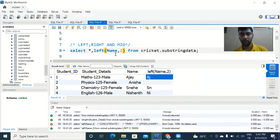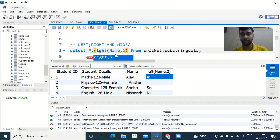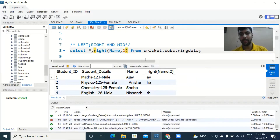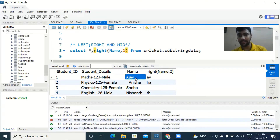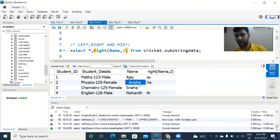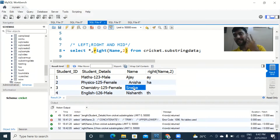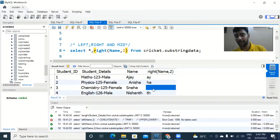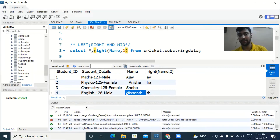Similarly, we could do RIGHT of name, comma two. By doing this, we get the two letters from the right side. So for Ajay, the two letters from the right side are A and Y, which makes sense. For Anisha it's 'HA'. For Sneha we're not getting anything because I have purposely left two spaces after the A there — I'll show you the trim function. And Nishant's last two letters are 'DH'.